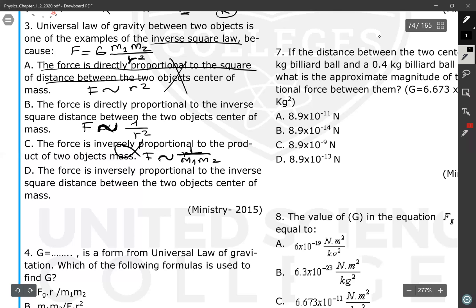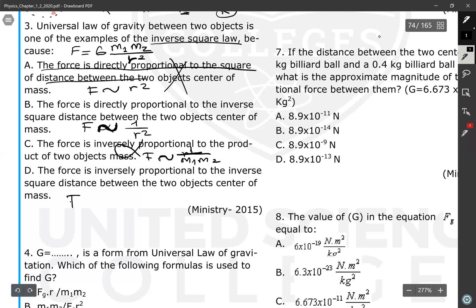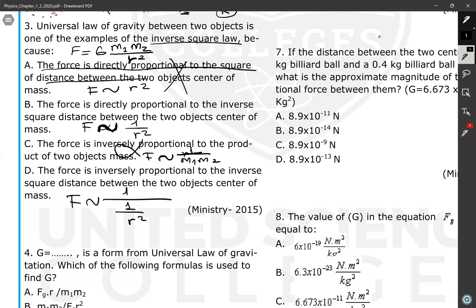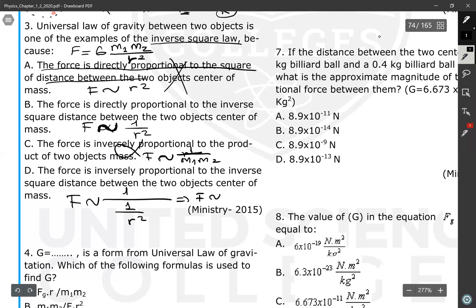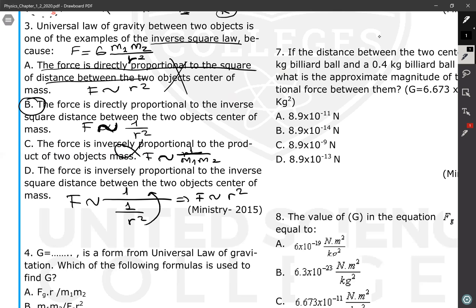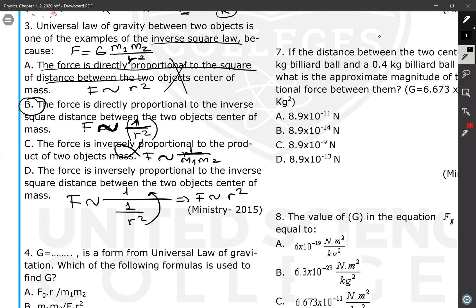The last choice says 'the force is inversely proportional to the inverse square of the distance,' meaning F ∝ 1/(1/r²) = r². That would make the force proportional to r squared, which is not correct. Therefore, the correct answer is C: the force is directly proportional to the inverse square of the distance between the two objects' centers of mass.